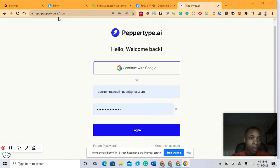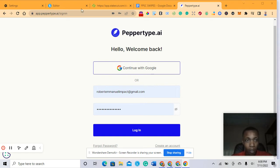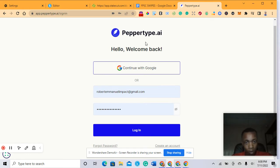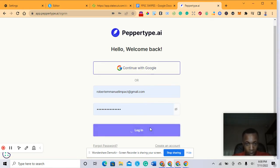Go to the website peppertype.ai. Once you go to this website, you can see my screen. Click in and sign up. I've already signed up, so I'm going to log in.